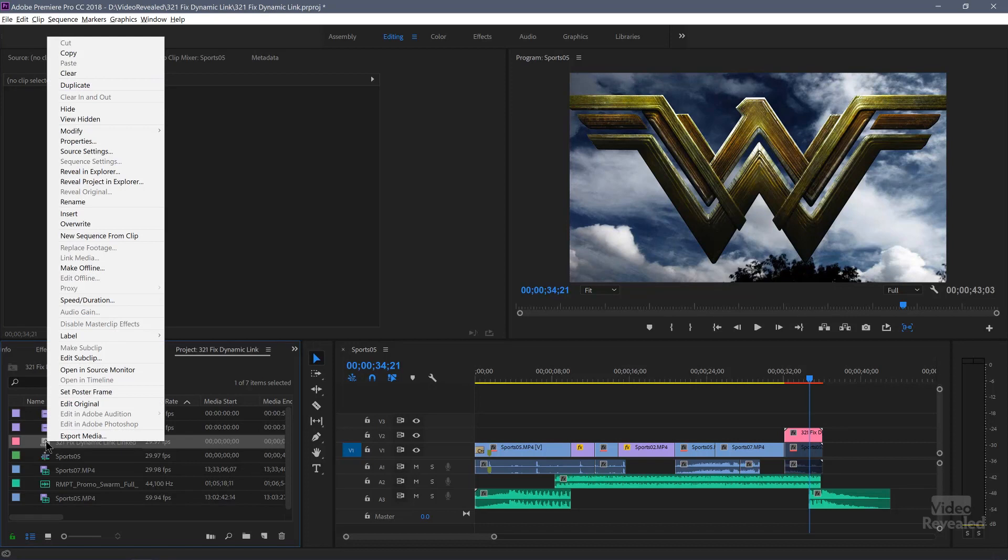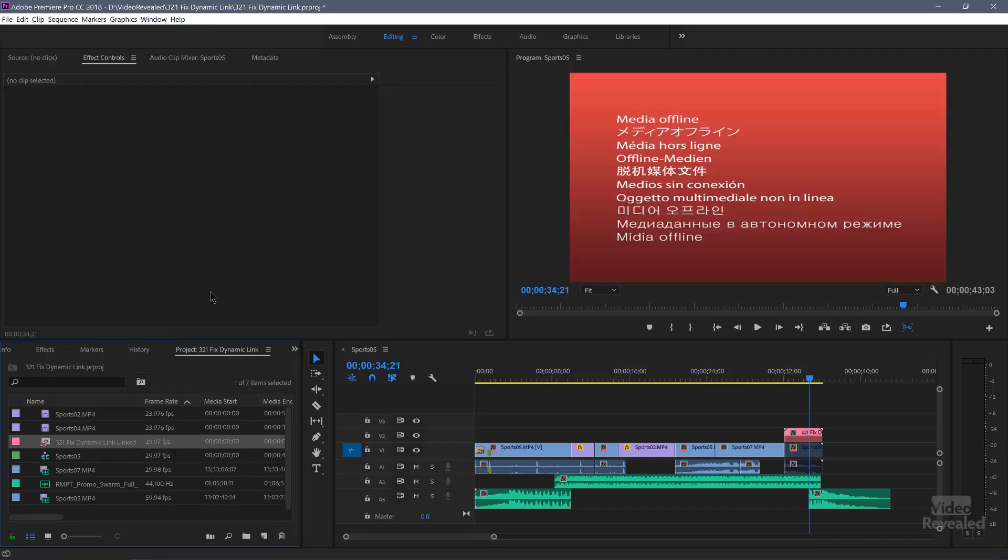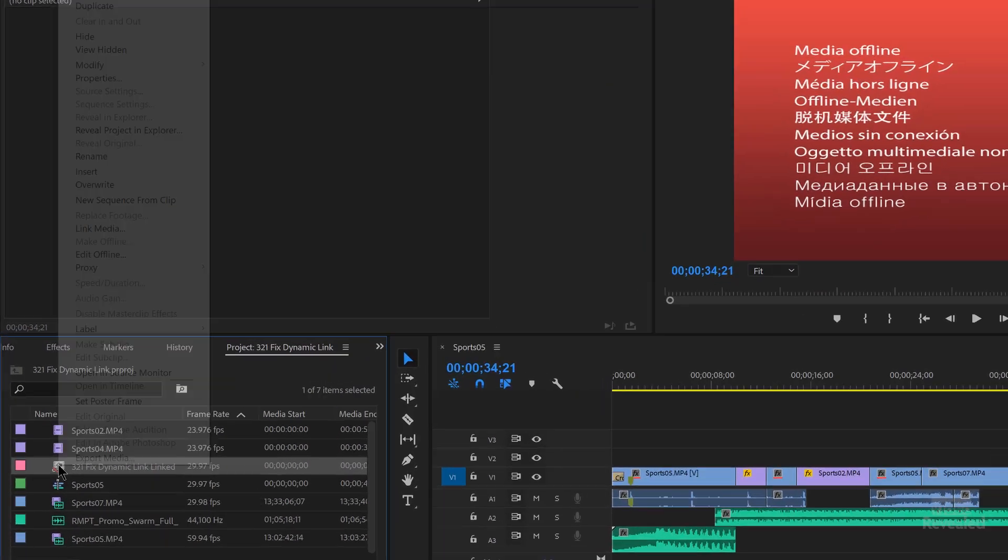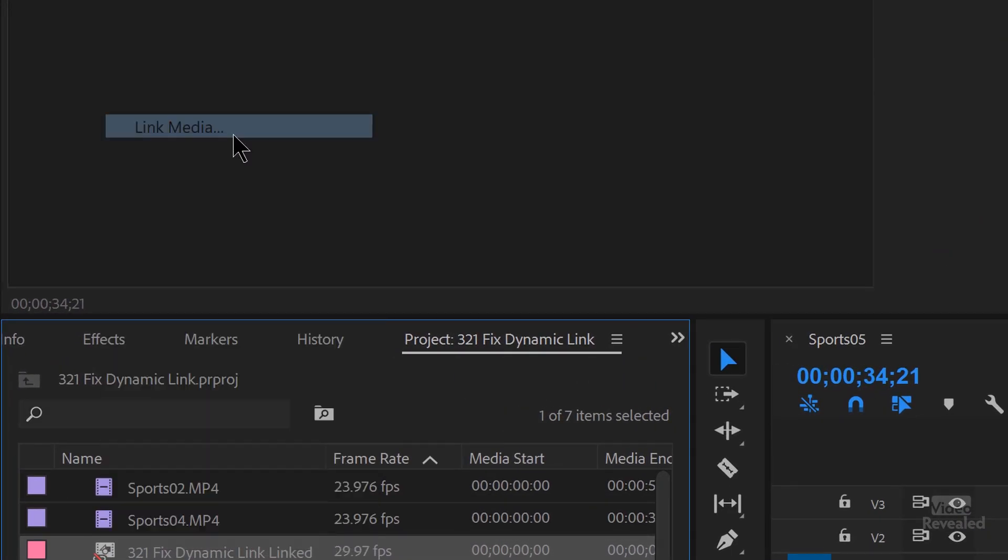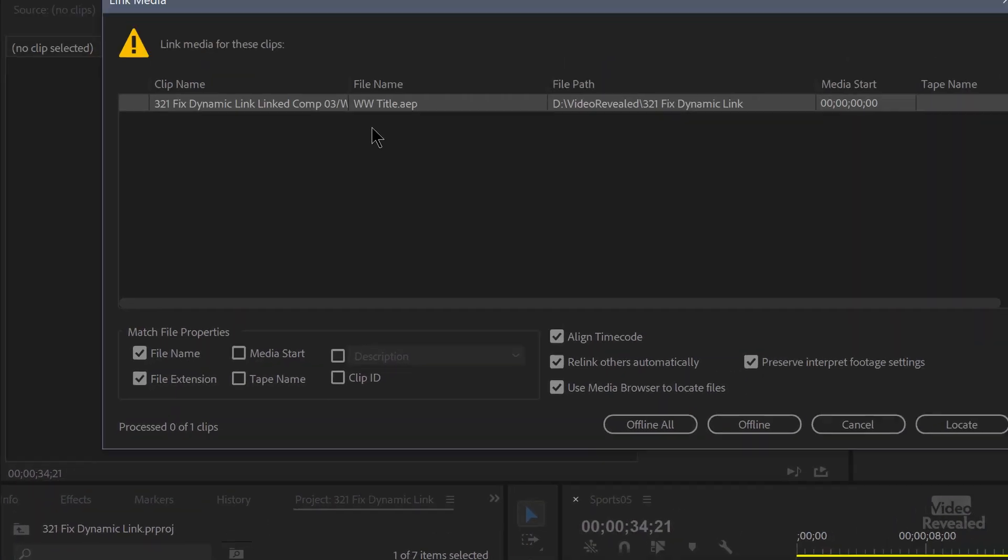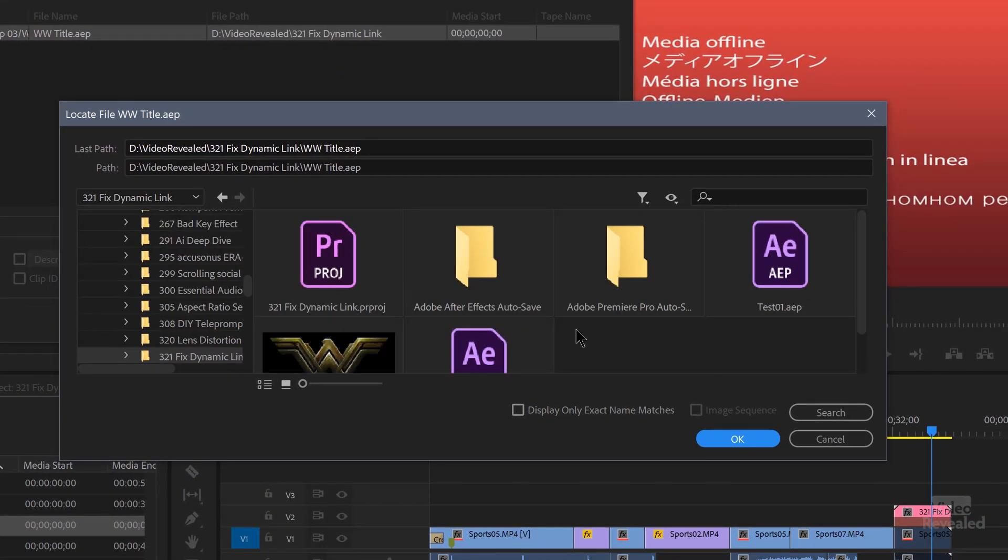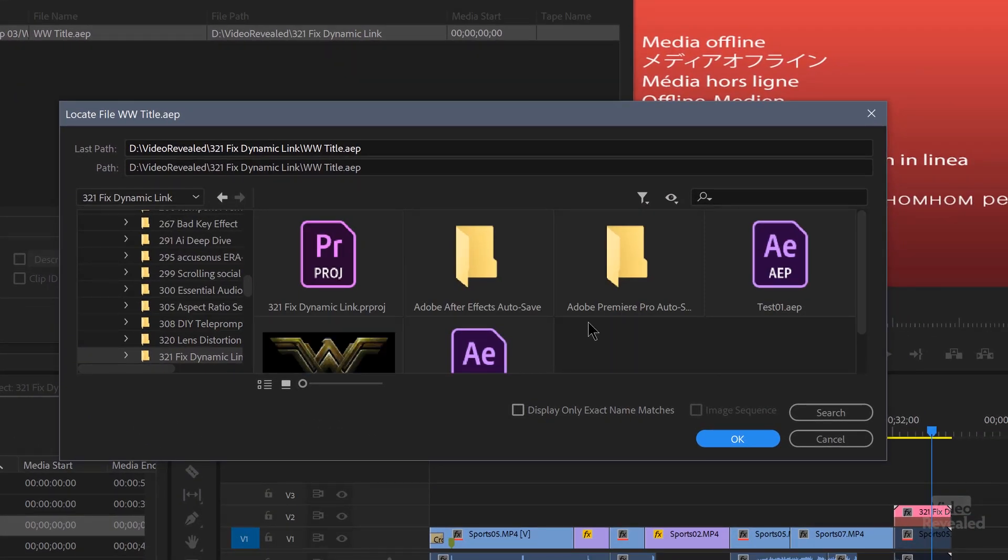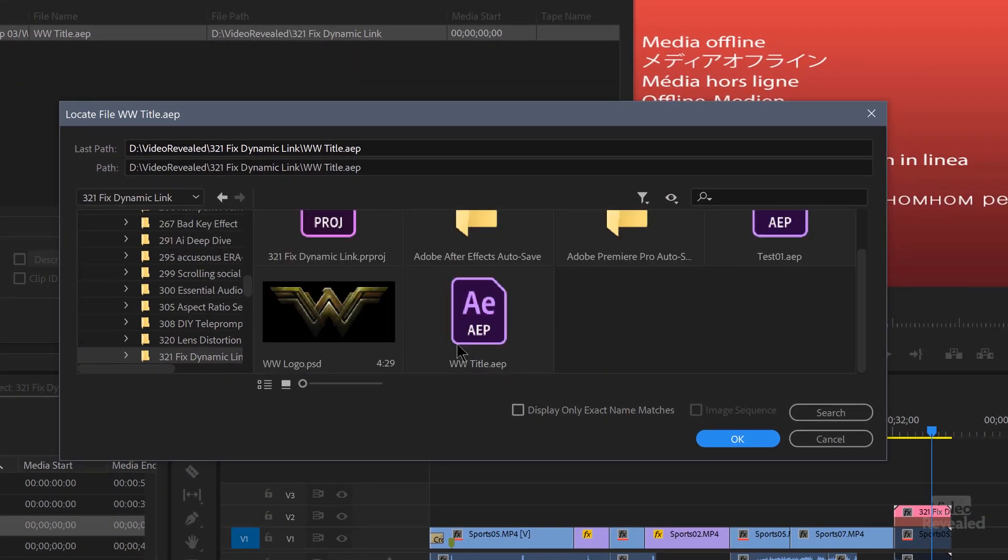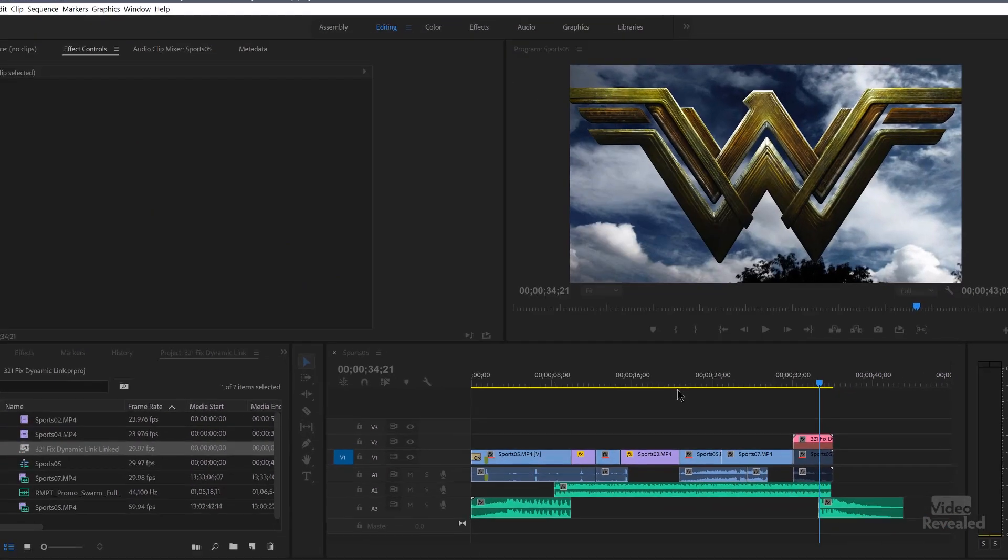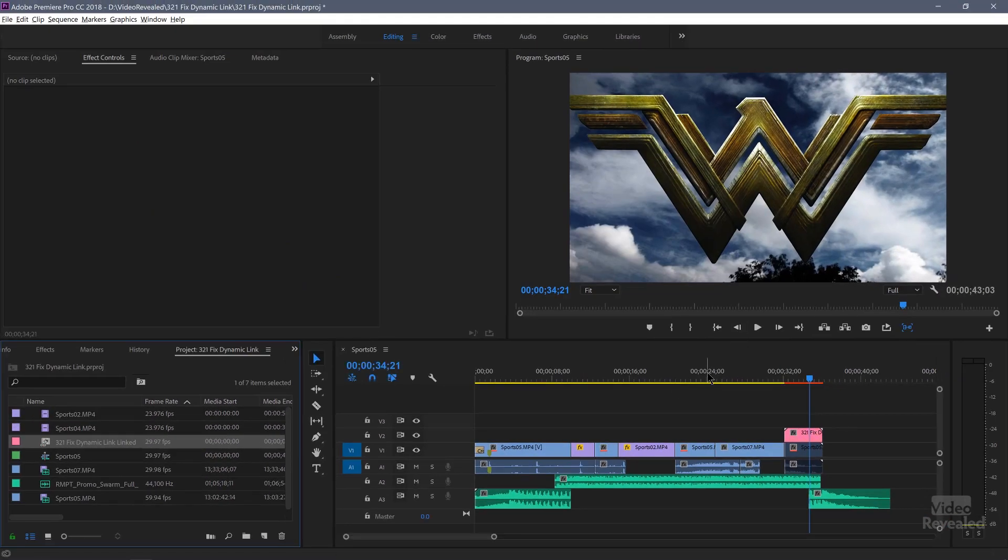I might be able to relink this. So if I make that offline, if you see that happening, right click and choose link media. And you'll get our link media dialog box and locate that one. And there's the title, click OK, and it should link back up.